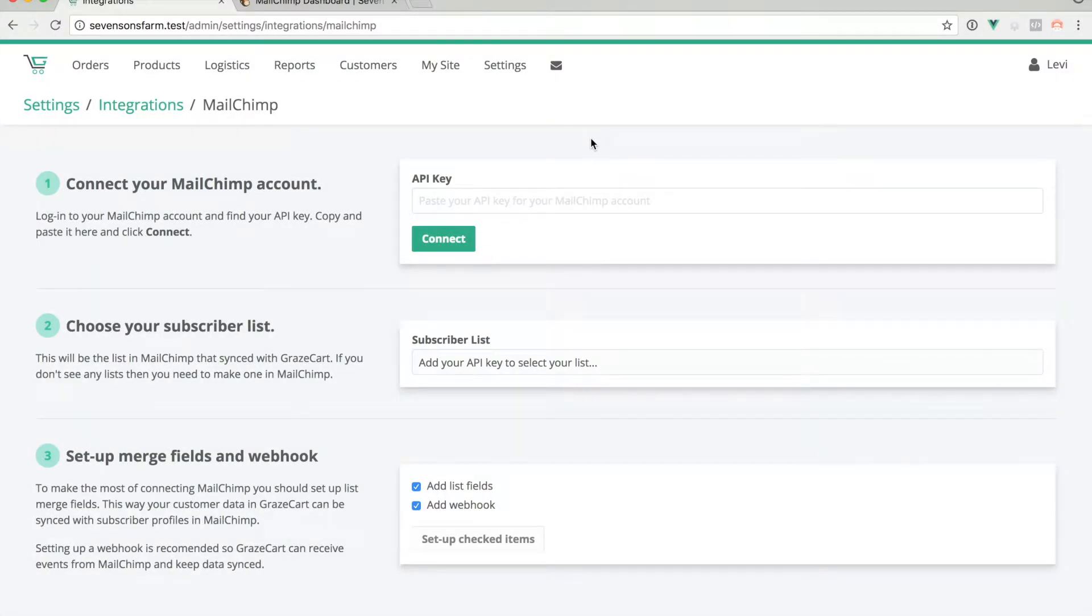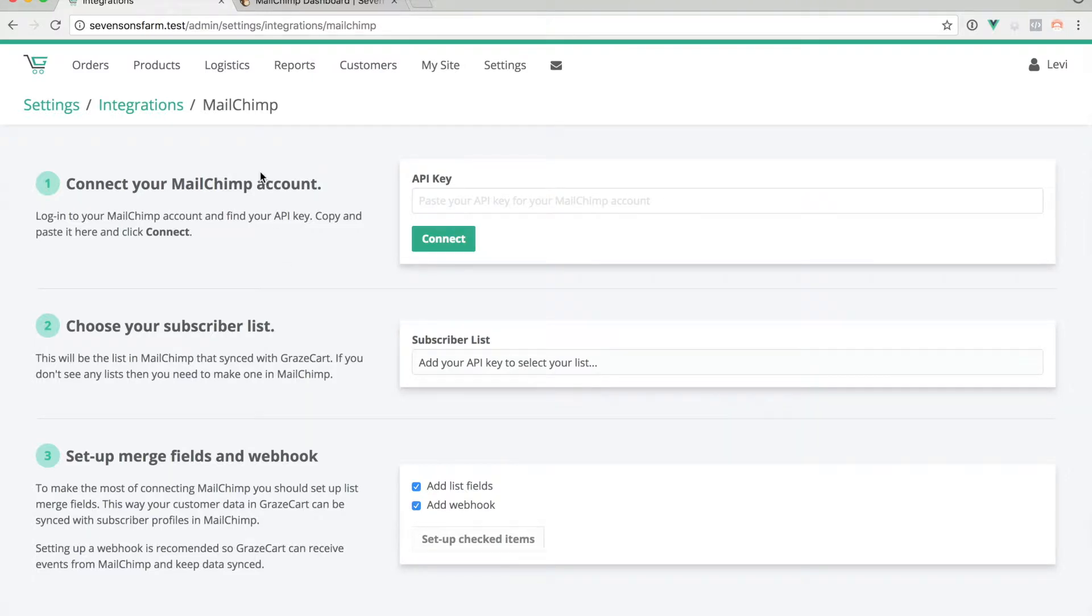In this video we will go over connecting your MailChimp account with GraceCard. So the first thing you'll need to do is get your MailChimp API key.